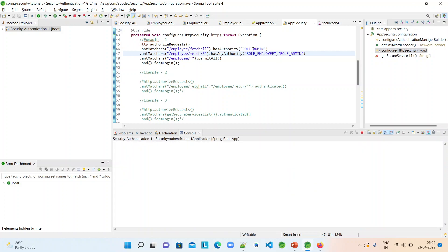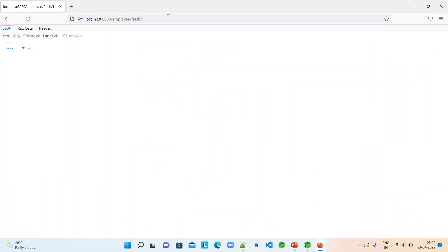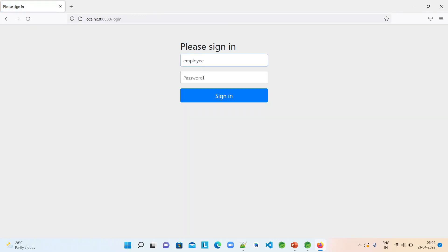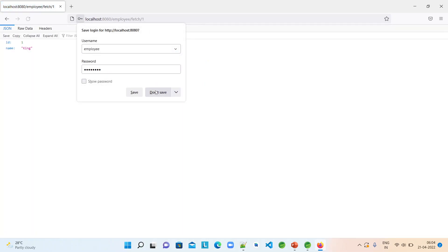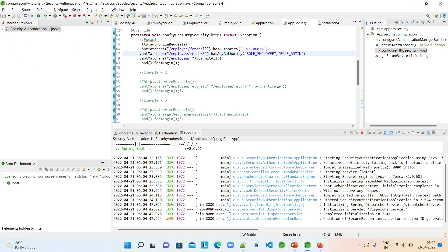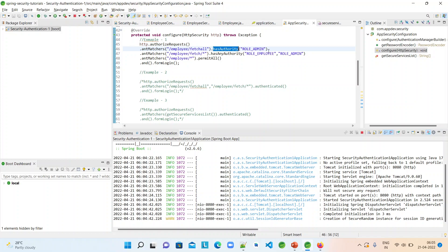Now let's see whether we can invoke these services by calling hasAuthority and giving permissions as ROLE_ADMIN and ROLE_EMPLOYEE. I ran the container and the application. Let me hit the fetch-by-id service — this should be available to both EMPLOYEE and ADMIN roles. Let me log in with the employee user. It is working fine. Now let me check fetch-all with the employee user — 403 Forbidden, as expected, since we are not giving the fetch-all service to the employee role. So passing ROLE_ADMIN with hasAuthority is working correctly for authorization. This confirms the difference in usage between GrantedAuthority and Role.